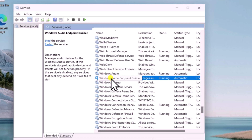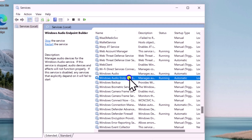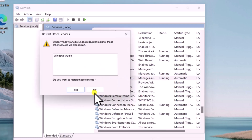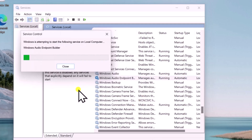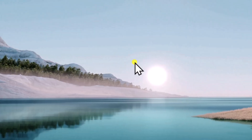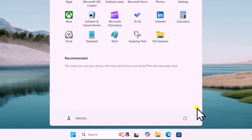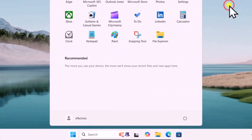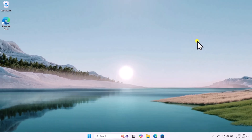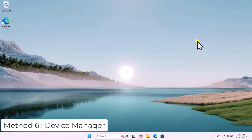After restarting Windows Audio, do the same with Windows Audio Endpoint Builder — right-click and select Restart, then click Yes. After this, click on the Windows icon, restart your computer, and check if this helps you to fix your problem.